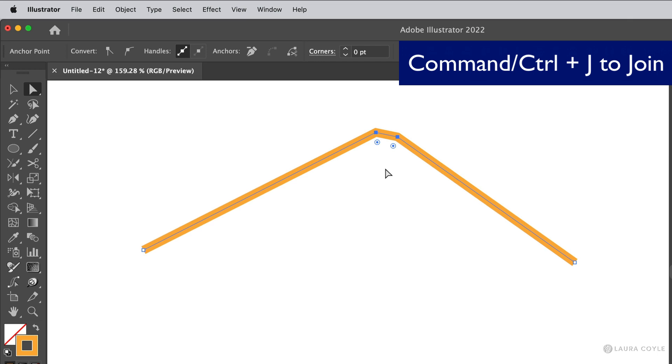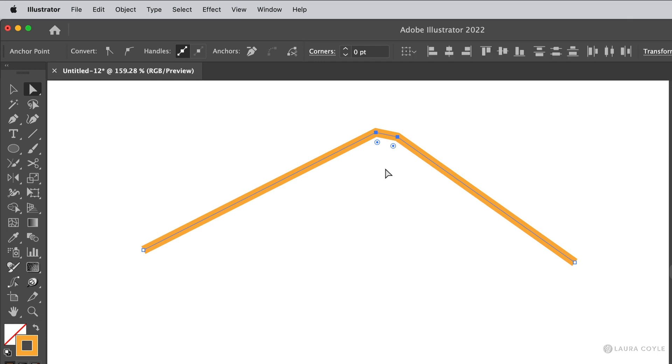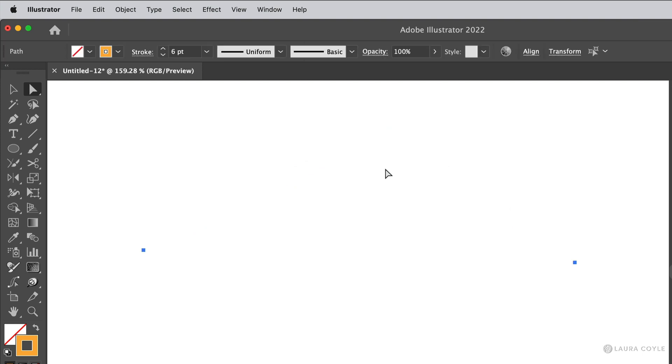Sometimes this is what you want, but other times you may want those two endpoints to be joined into a single point without the extra line segment. So I'm going to delete this,